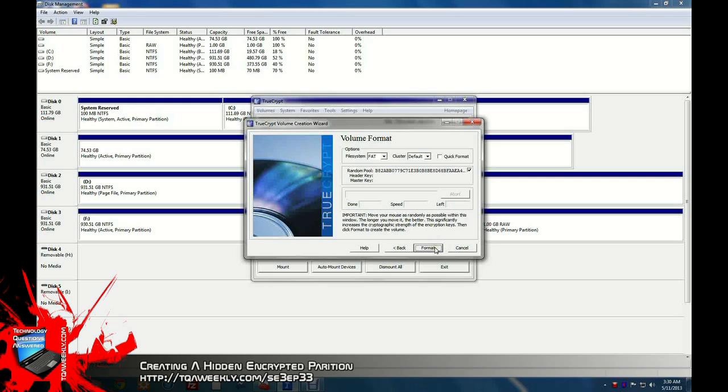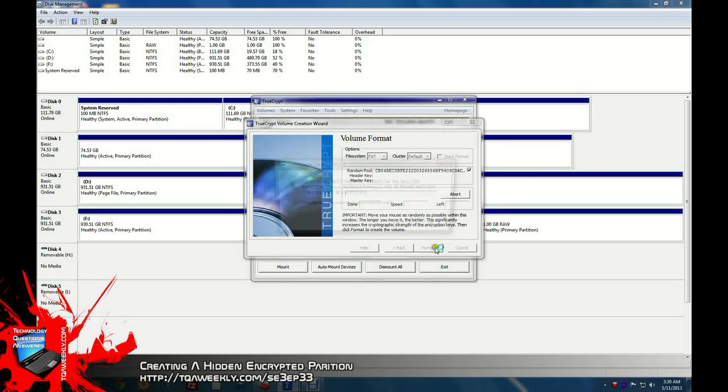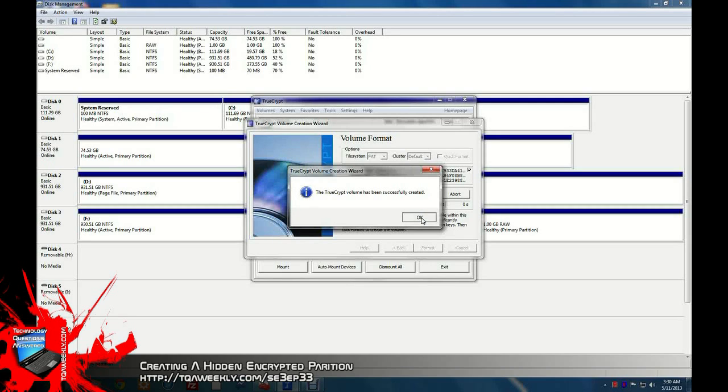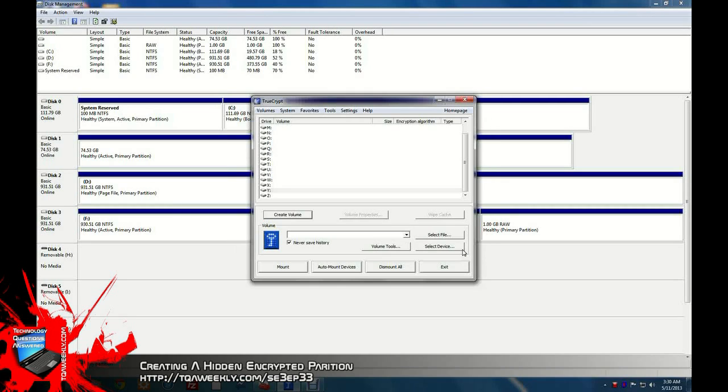And then you click format. Because it's 1 gig, it will take me less than 15, 20 seconds. There will be a caution, but if it's already empty, just click yes. Now the TrueCrypt volume has successfully been created. Click OK. Click exit.